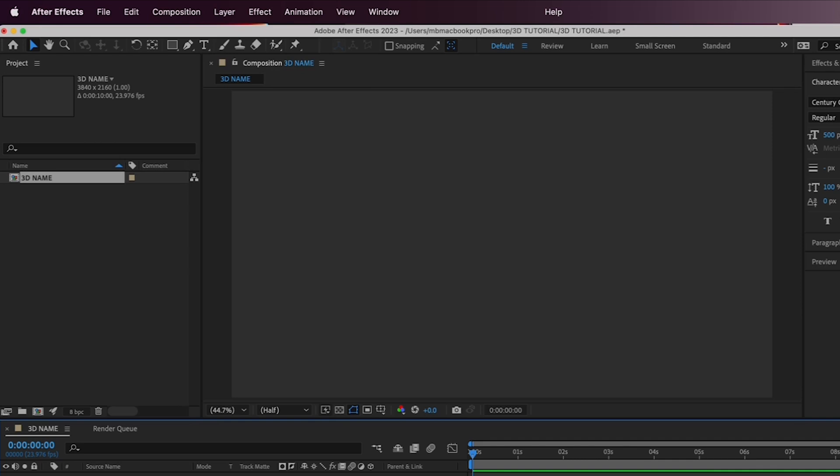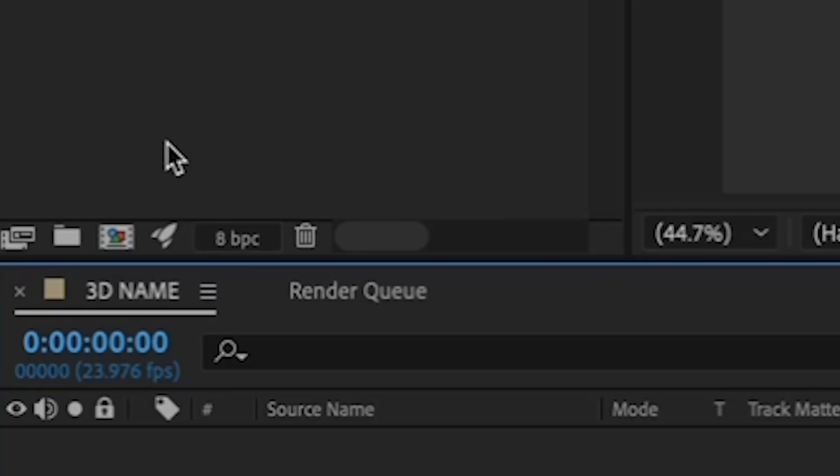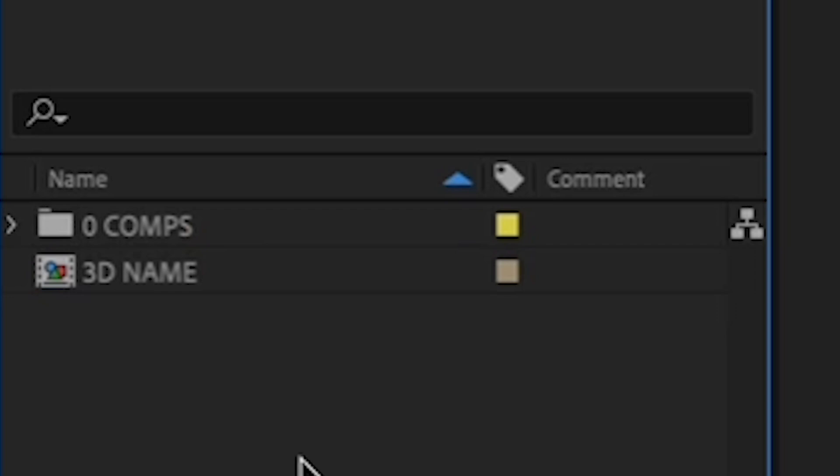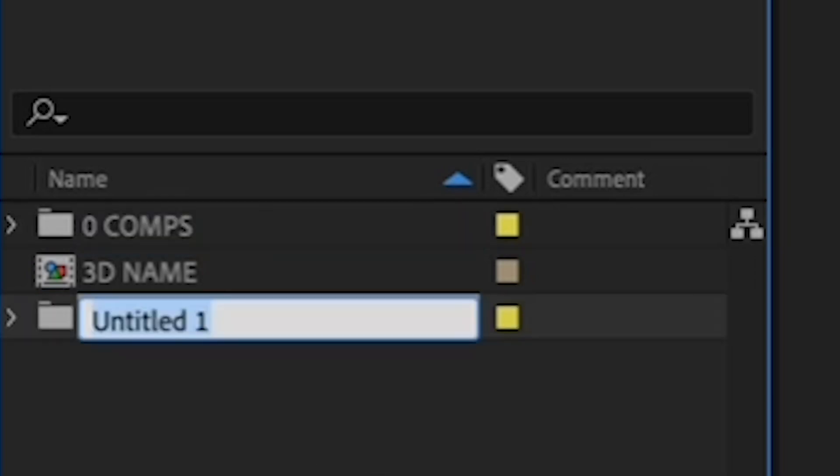I always stress keeping your projects and drives organized so that you don't waste time looking for stuff. So, let's organize your project right now by clicking the folder down here to make a folder to keep your compositions in. Call it Zero Comps so that it rises to the top when you sort alphabetically. Now, make another folder for your footage by clicking the folder icon and naming it Footage.